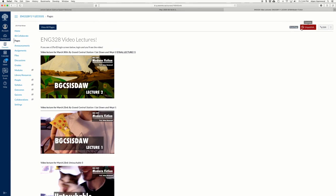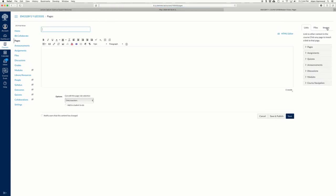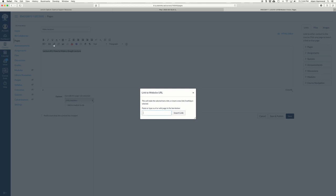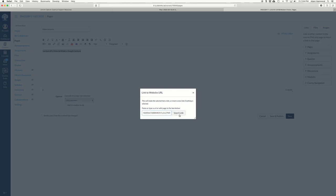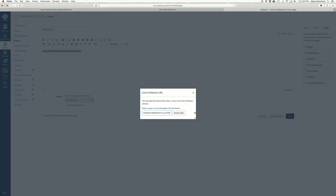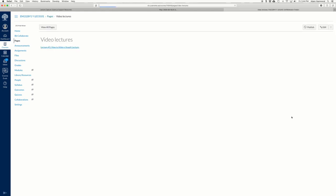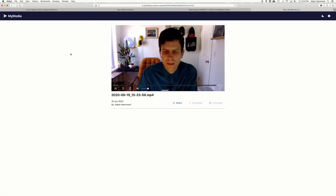So let's say I want to make a new page that is called video lectures. So one thing you could just do is say lecture number one how to make a Snagit lecture and then highlight it, add a link, and then paste in the thing that we just grabbed over here and say insert link. And so if you save that page what your students would see is just a link and the link takes them to the lecture. That's fine, that works very well.